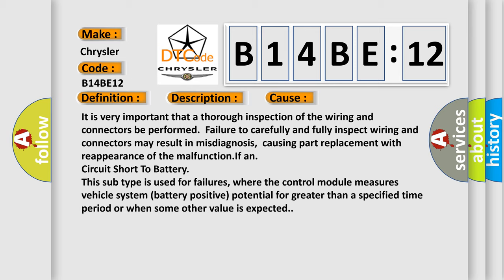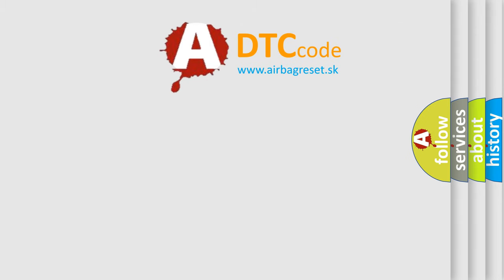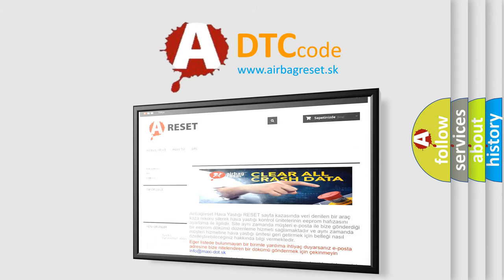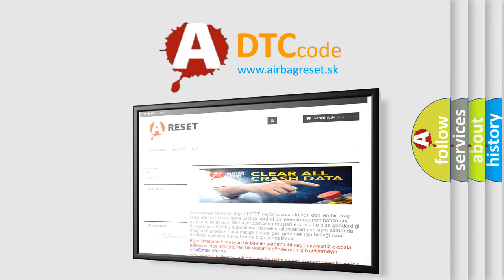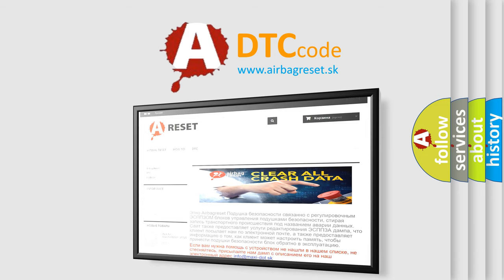The Airbag Reset website aims to provide information in 52 languages. Thank you for your attention and stay tuned for the next video.